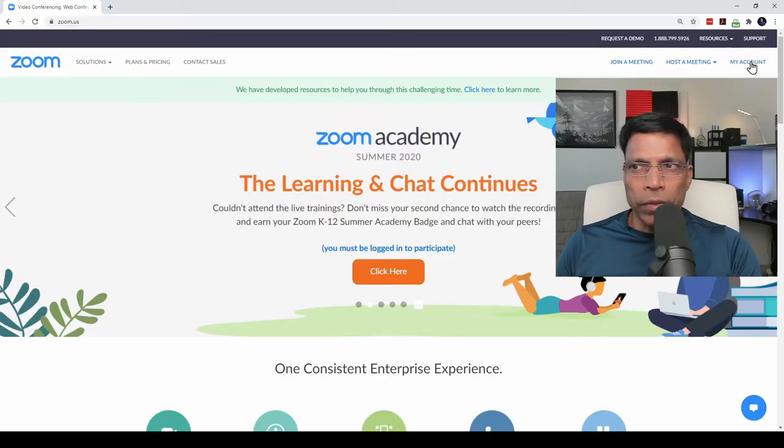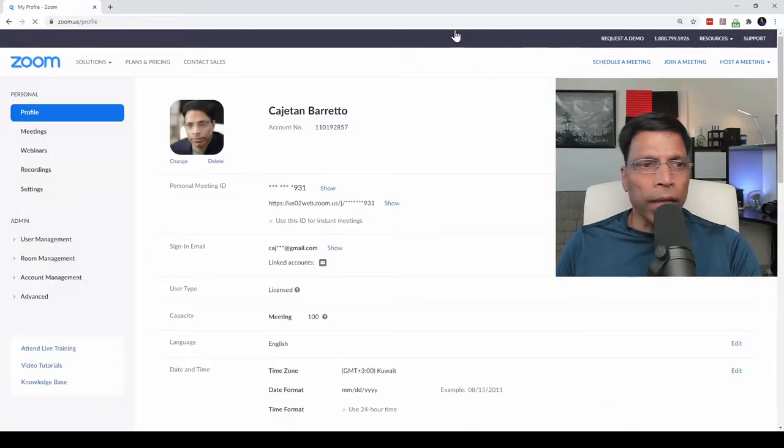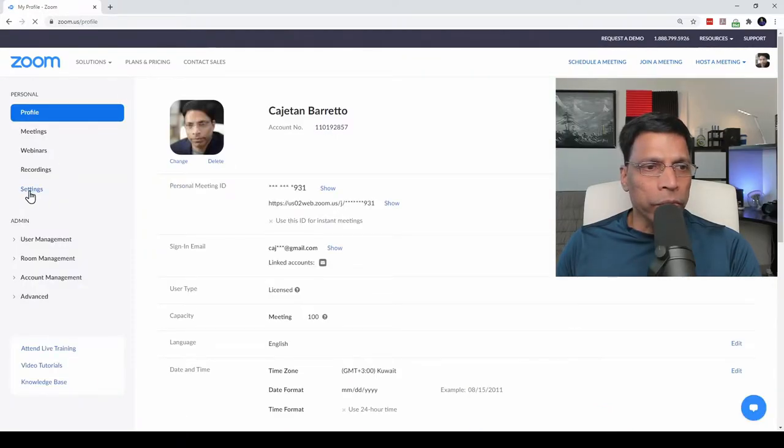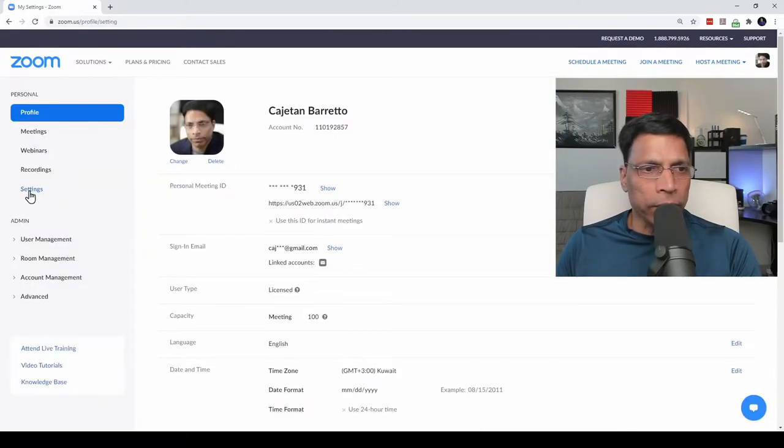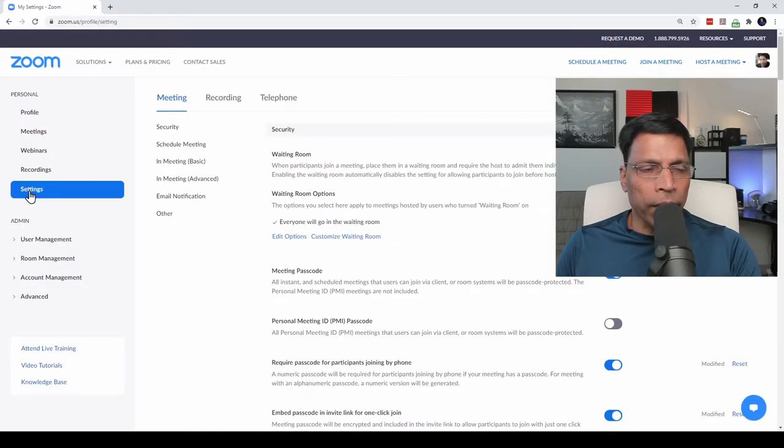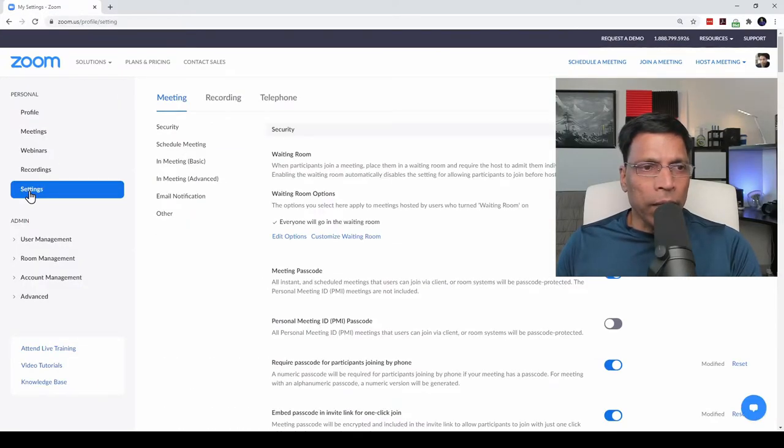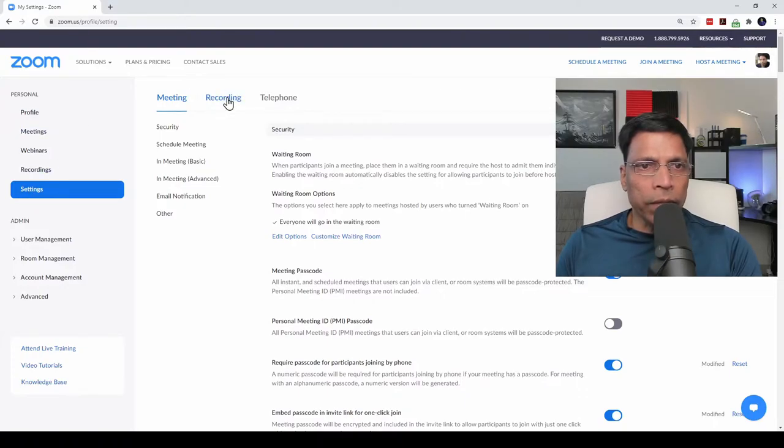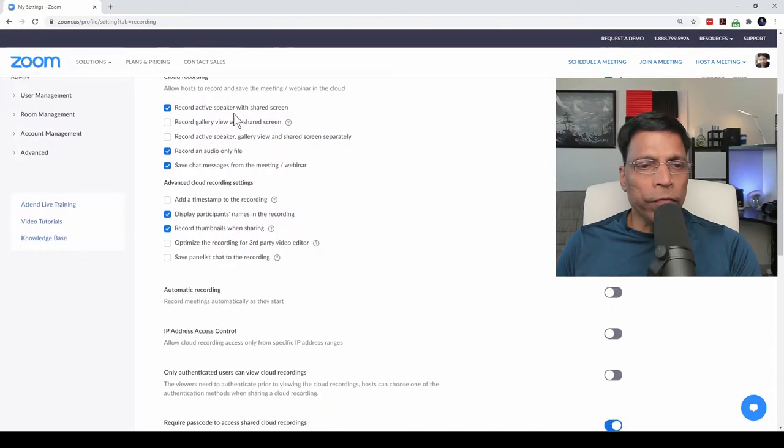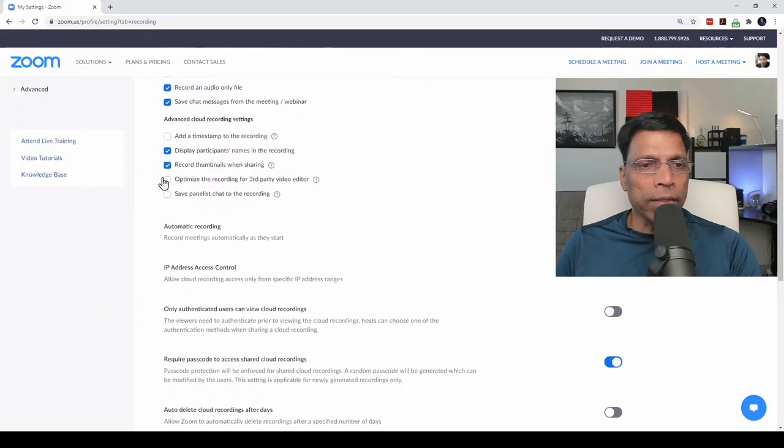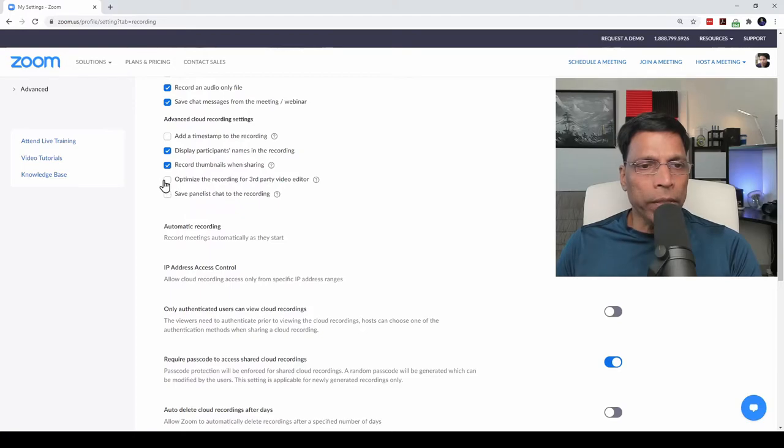Login to your Zoom account and go to Settings. In the settings, select Recording. Scroll down till you find this setting,